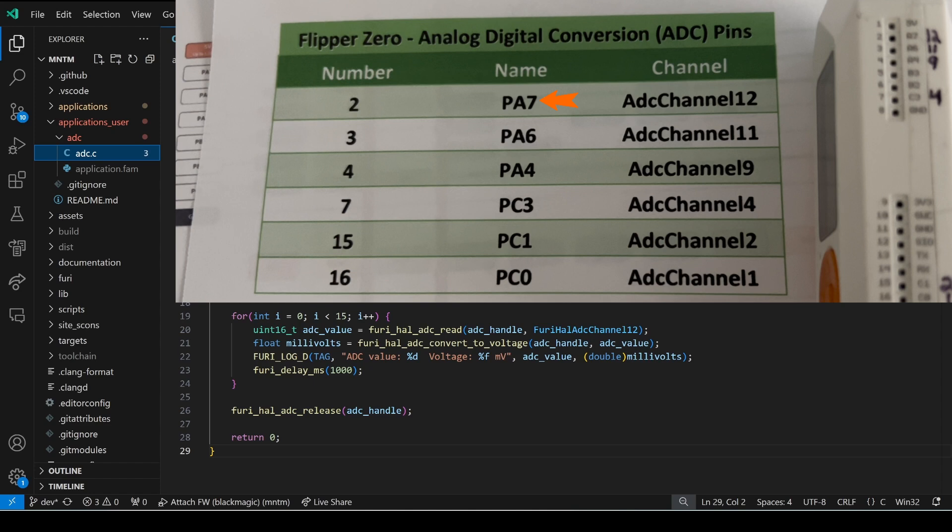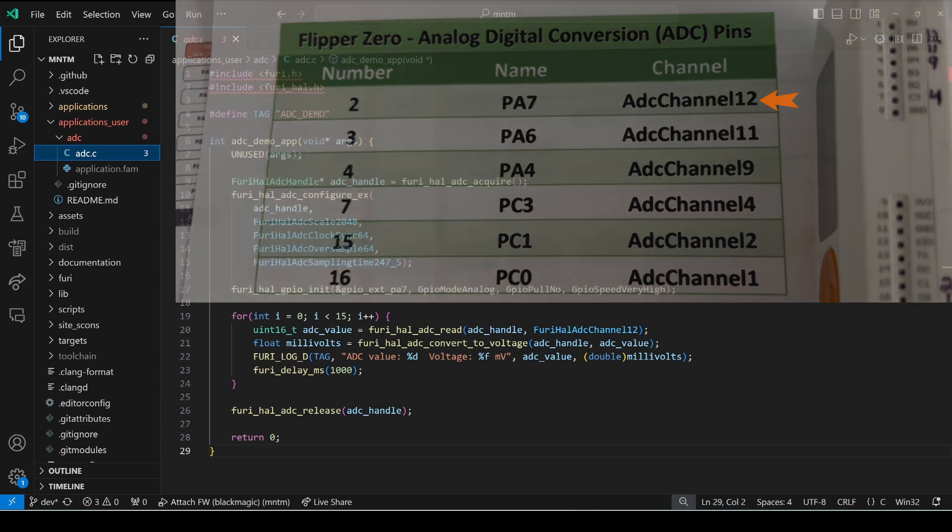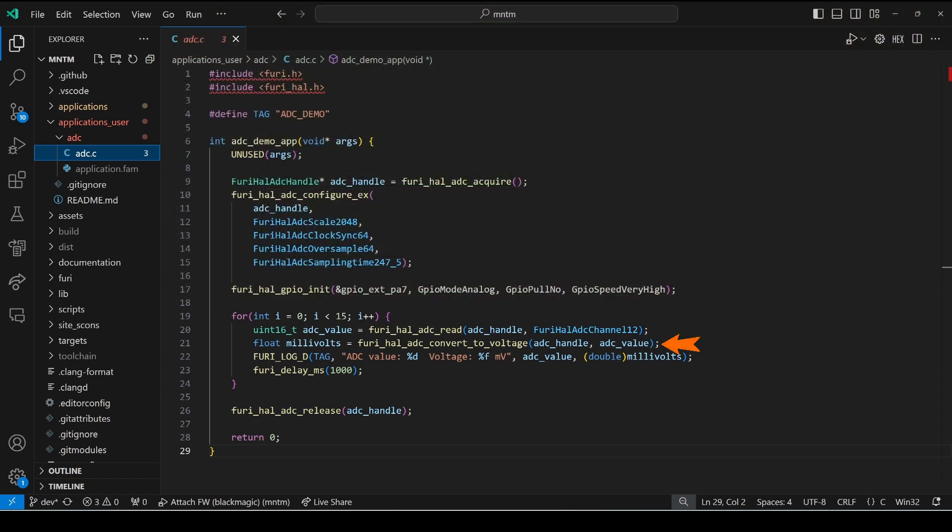Next we call furry_hal_adc_convert_to_voltage passing in our ADC handle and that ADC value we just read.